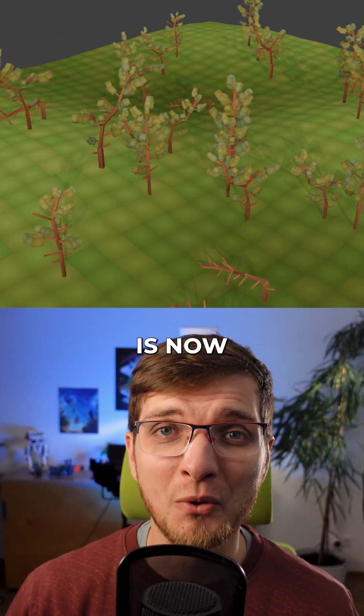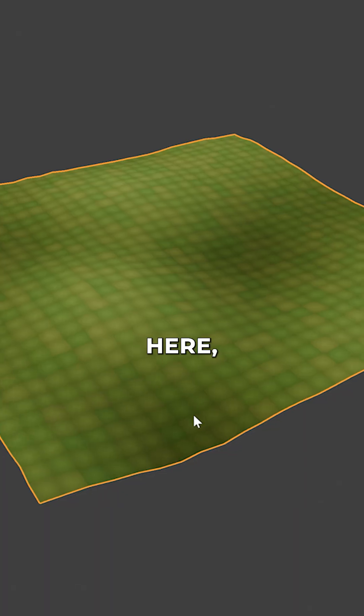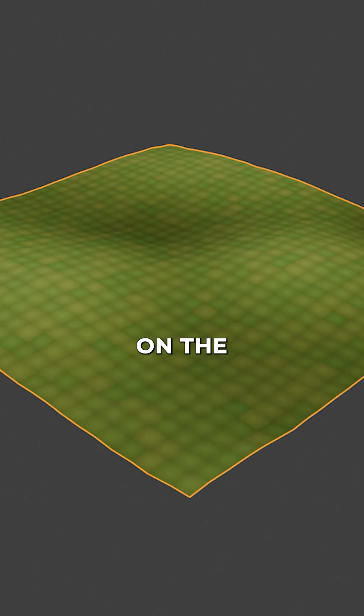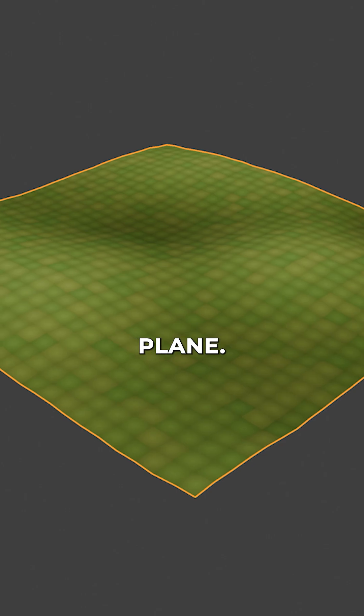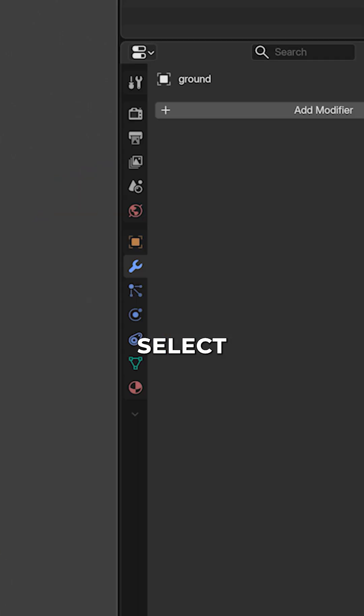Scattering objects is now much easier in Blender 5.0. Here, let's create a quick forest on the subdivided plane. For this, I have a collection with trees.